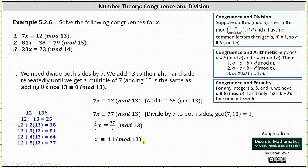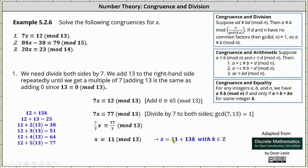Now, you might be asking what this means. To better understand, we can use what we learned about congruence and equality: a is congruent to b mod n if and only if a equals b plus kn for some integer k. This indicates if x is congruent to 11 mod 13, then x is equal to 11 plus 13k, where k is some integer.